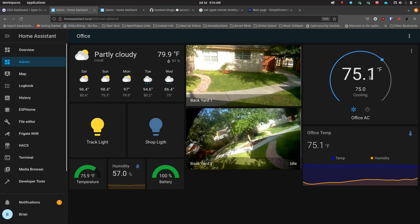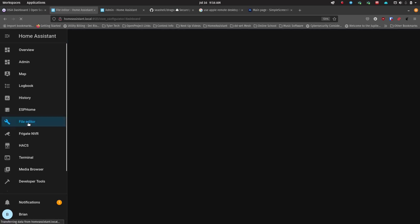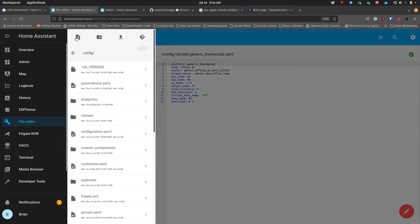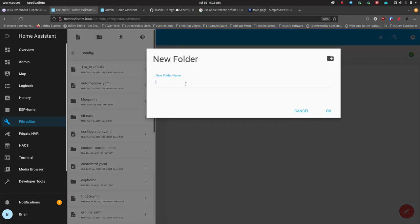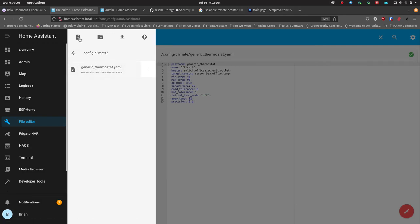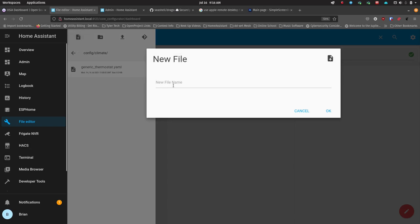We're going to go into the file editor and I'll show you what I did to set this up. When you open the file editor, you're in the config folder by default. The first thing I did was click 'Create New Folder' and I created one called 'climate' — just c-l-i-m-a-t-e. Then I clicked into it, created a new file, and called it 'generic thermostat.yaml', which you can see in the background.